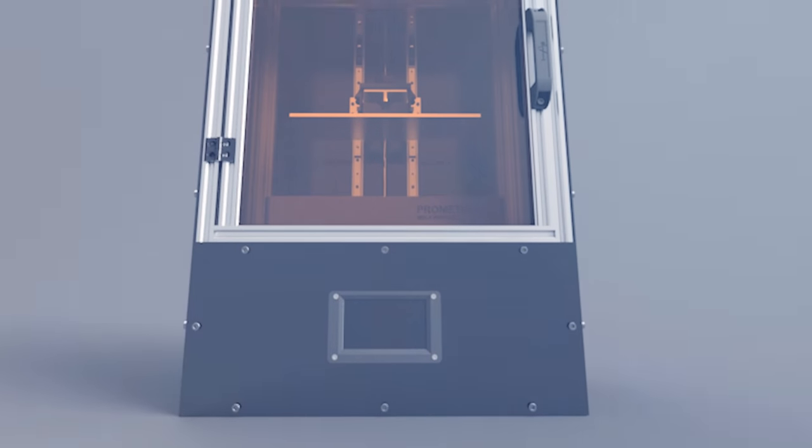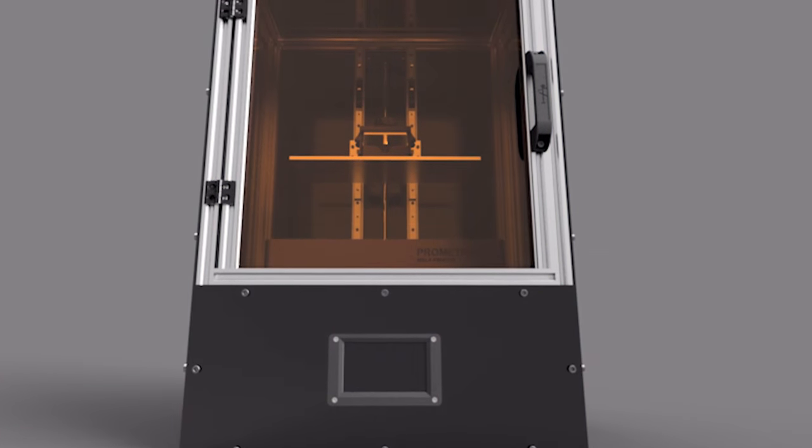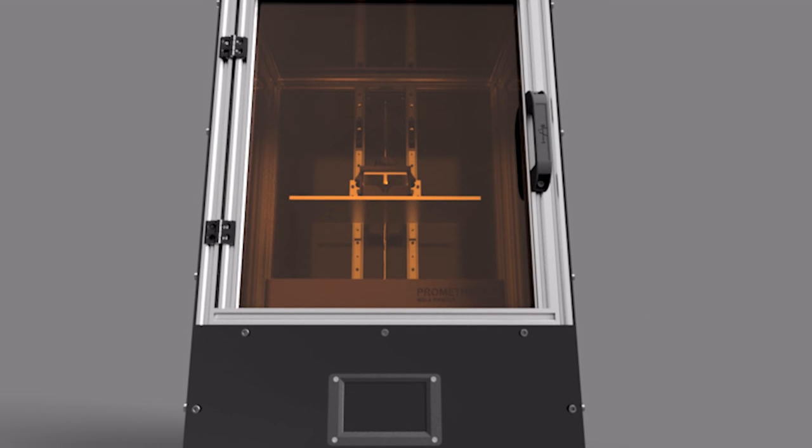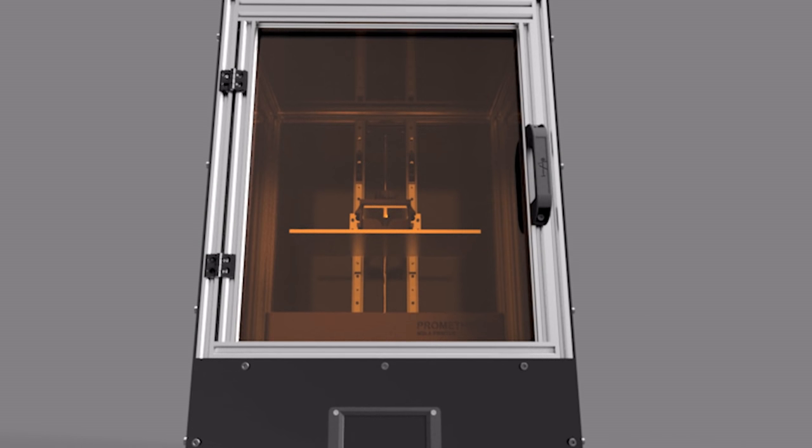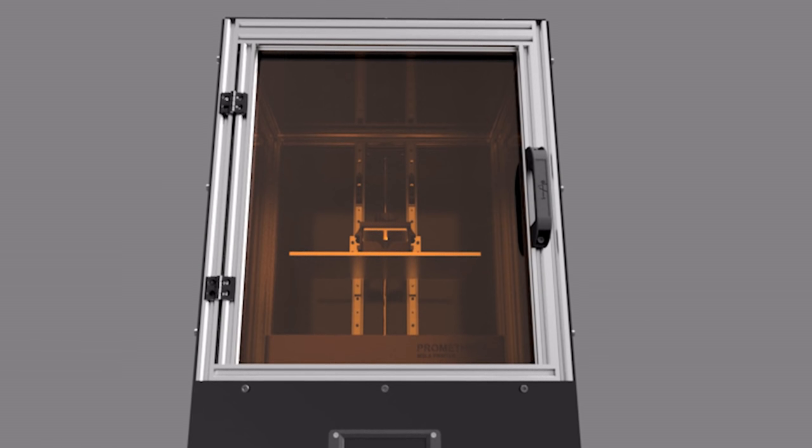For most of our projects, we needed a resin printer. Unfortunately, everything on the market was too small or too expensive for what we needed. This is why today, we present to you one of the first MSLA 3D printers that is 100% open source.